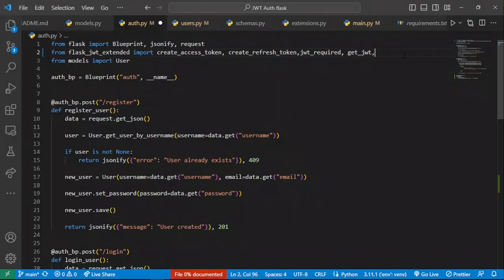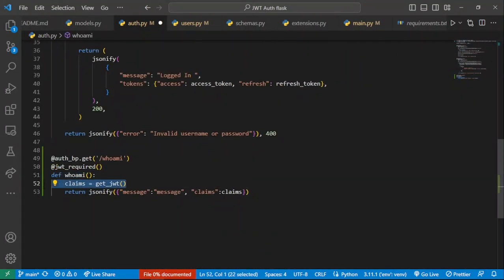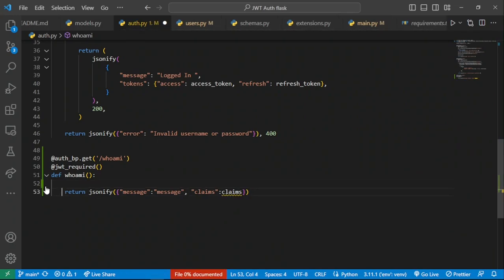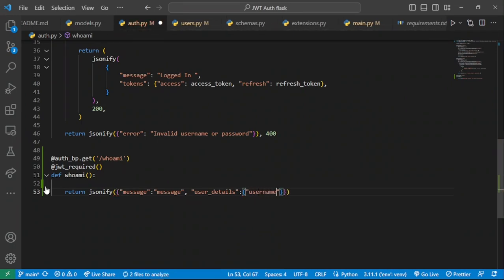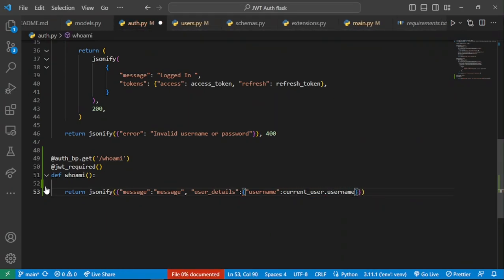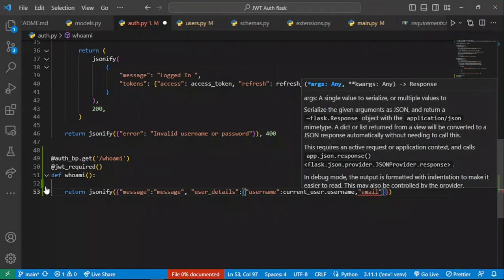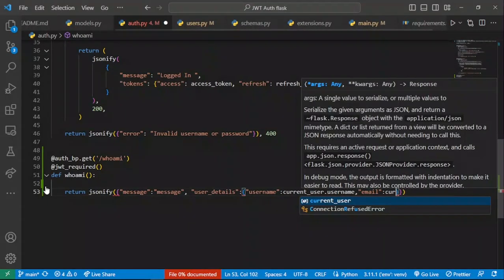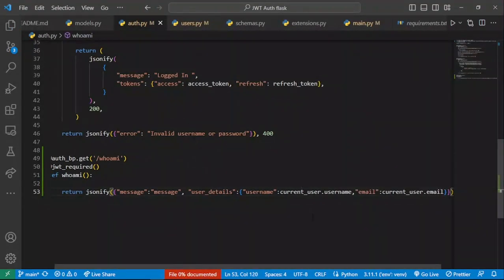For us to be able to get that, we have to import the current_user object from Flask-JWT-Extended. Once we have the current_user object, it's very easy to access the user who that token belongs to. We remove our claims, and then create a user_details dictionary containing the username as current_user.username and the email as current_user.email.